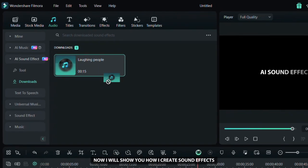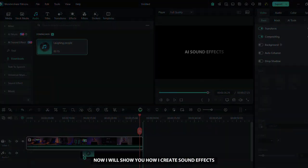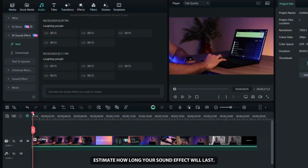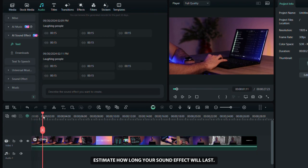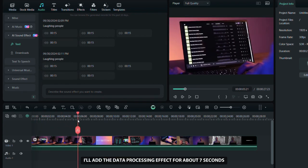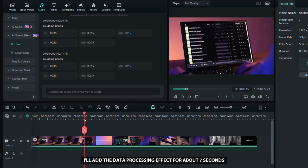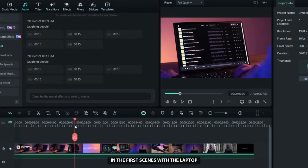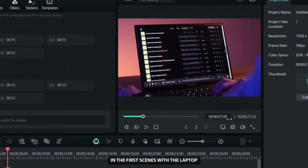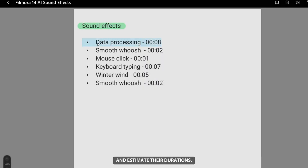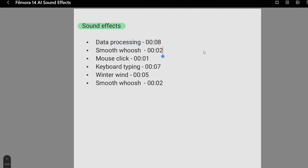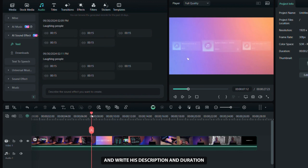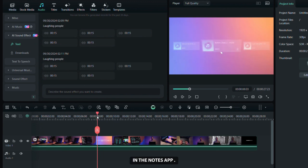Now I will show you how I create sound effects based on my video. First, estimate how long your sound effect will last. I'll add a data processing effect for about 7 seconds in the first scenes with the laptop. Next, list the sound effects you need in the notes app and estimate their durations. This will help you manage them better. Carefully choose which effect you need and write its description and duration in the notes app.